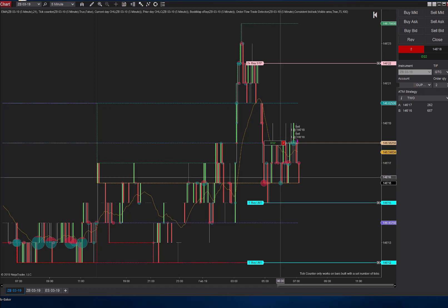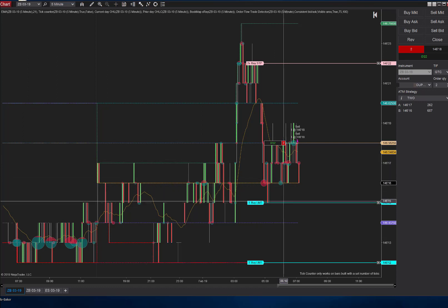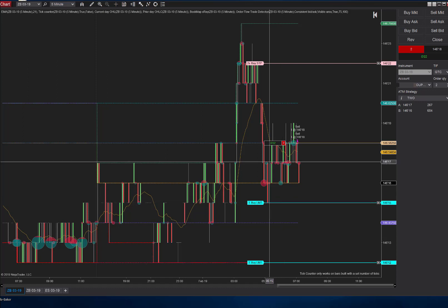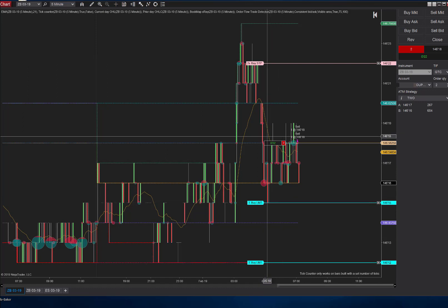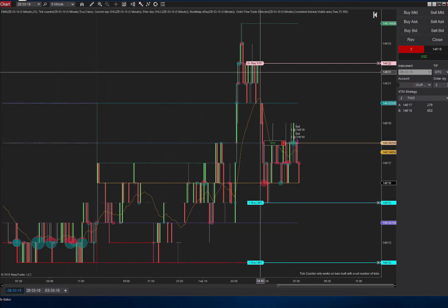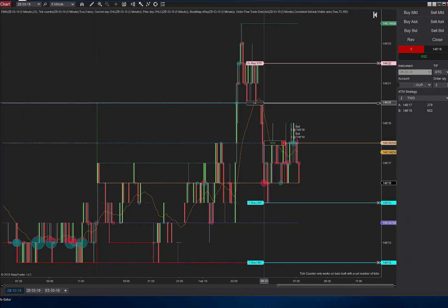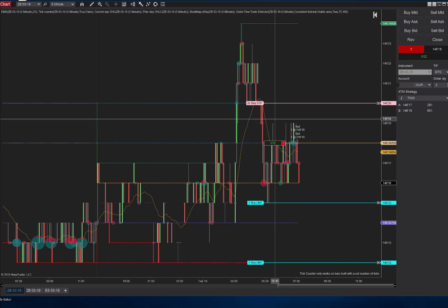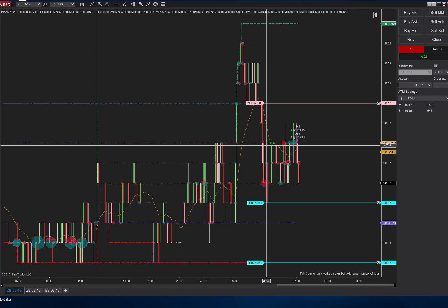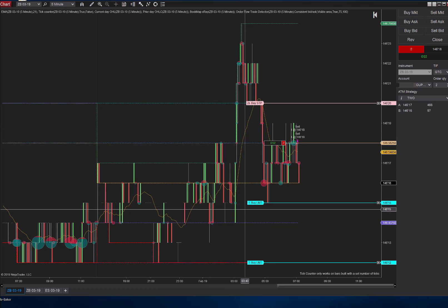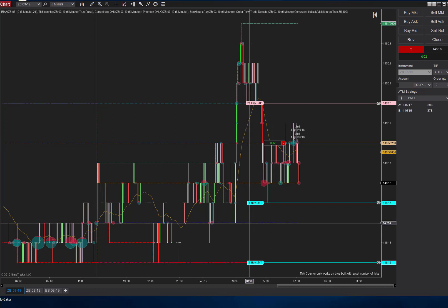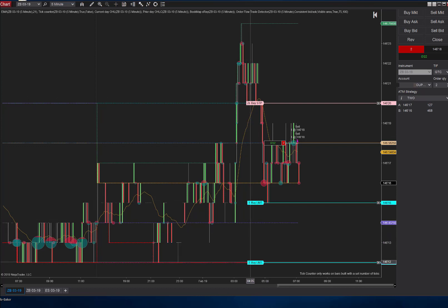First target's going to be three ticks away at 146.15. The ZB, every tick is worth $30. Once it hits this 146.15, if it gets there, we will move our stops to break even. Actually our stops should be here anyway, which is only two ticks away, so we're not risking much.